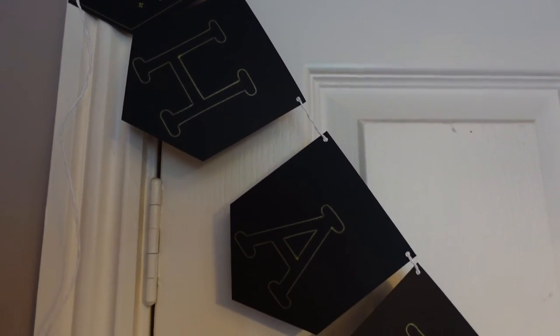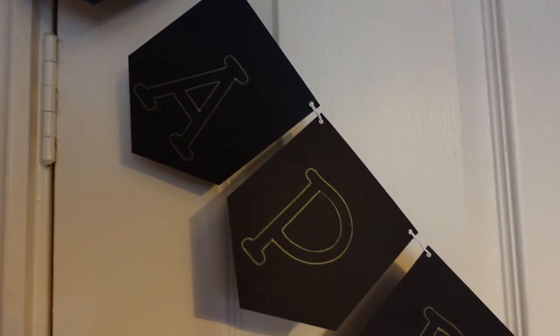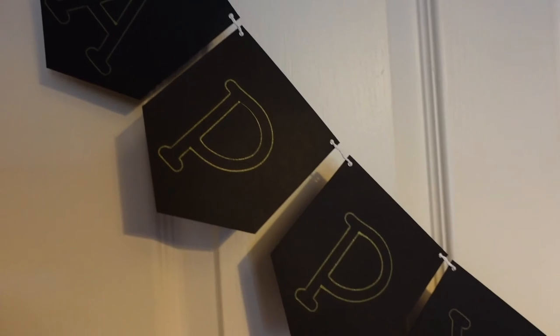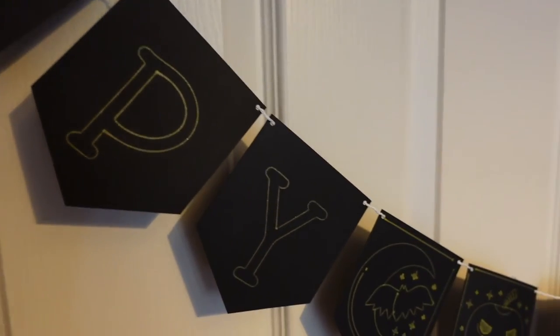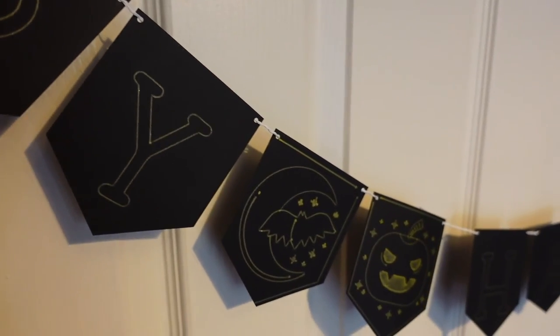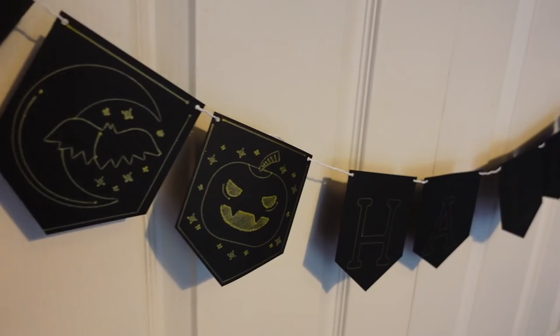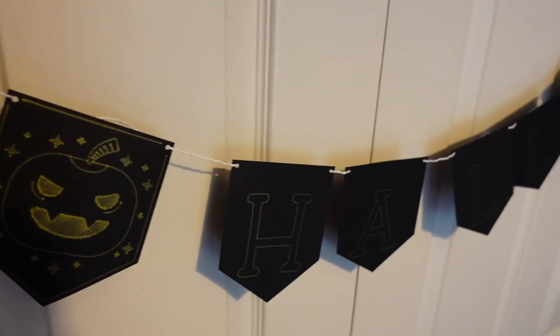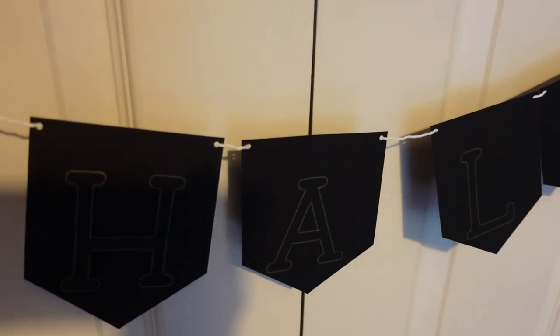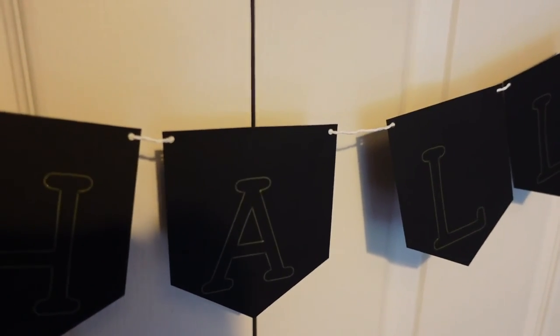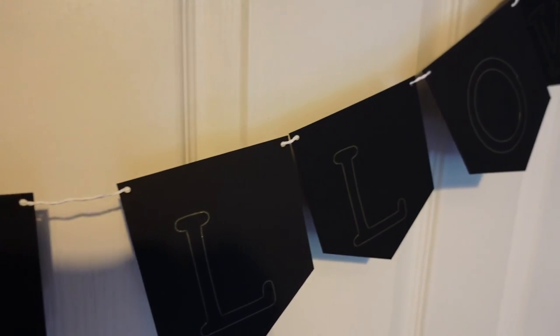Hey everybody, welcome back to my channel. So today we are going to be making this really fun Happy Halloween banner. I know it's a bit early, but it's a good idea to get started with these things and don't leave it too long to make sure that you've got everything ready if you're planning a party or little get together this year for Halloween.